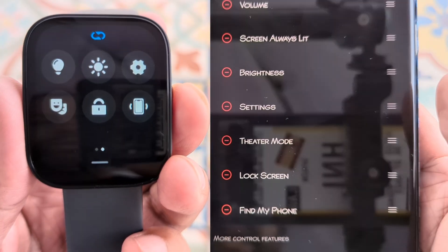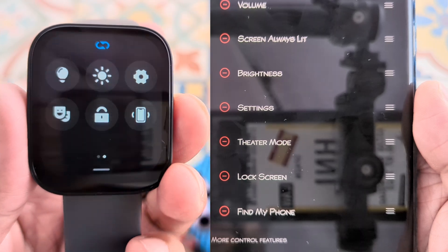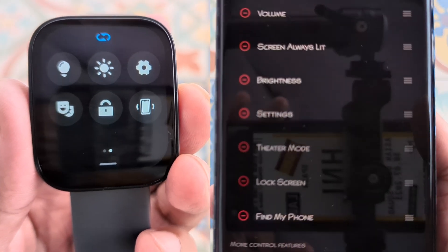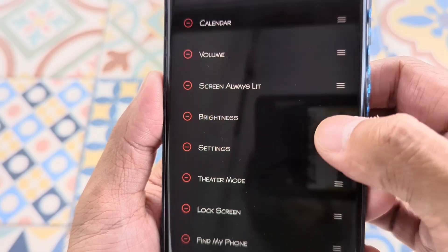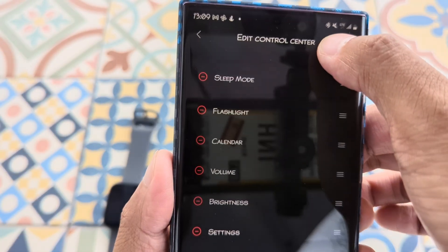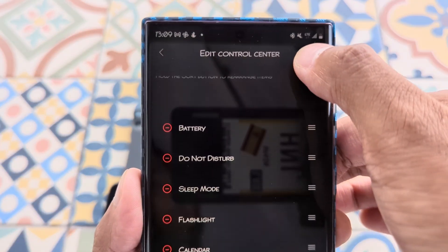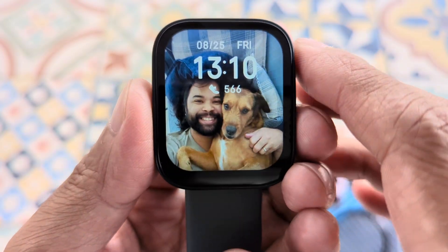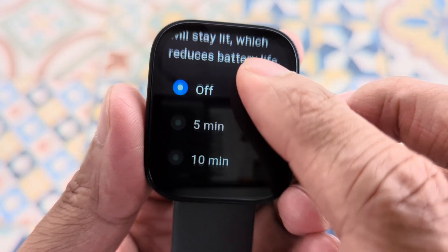On the second page we have screen always lit, brightness, settings, theater mode, lock screen, and find my phone. Depending on your needs, you can reorder them. For example, switch screen always lit to the first position — just tap and hold. If it's within the first six then that's the order it will appear in. It takes a second to kick in but now we have screen always on.